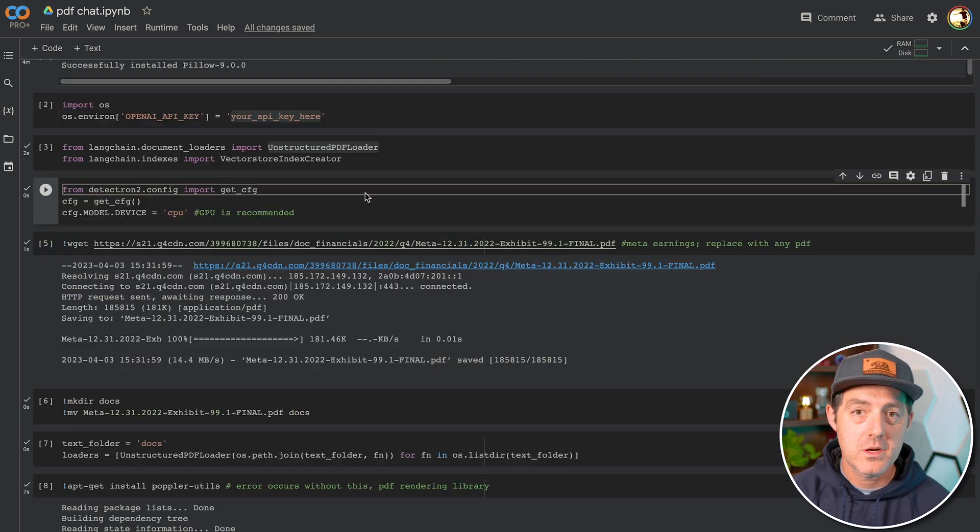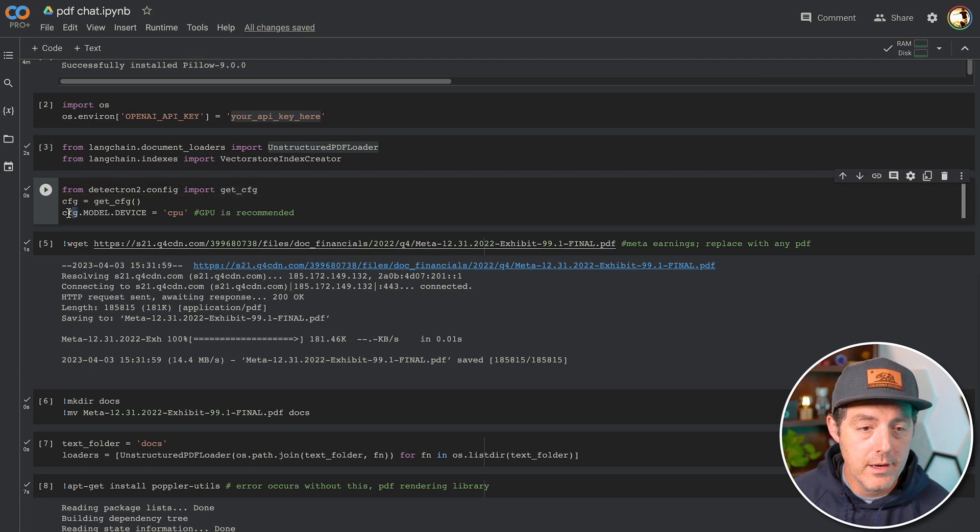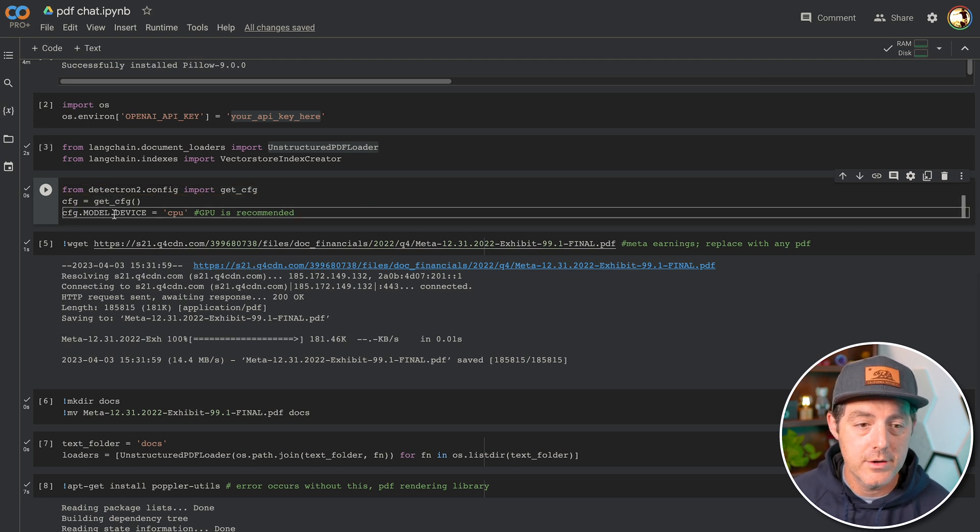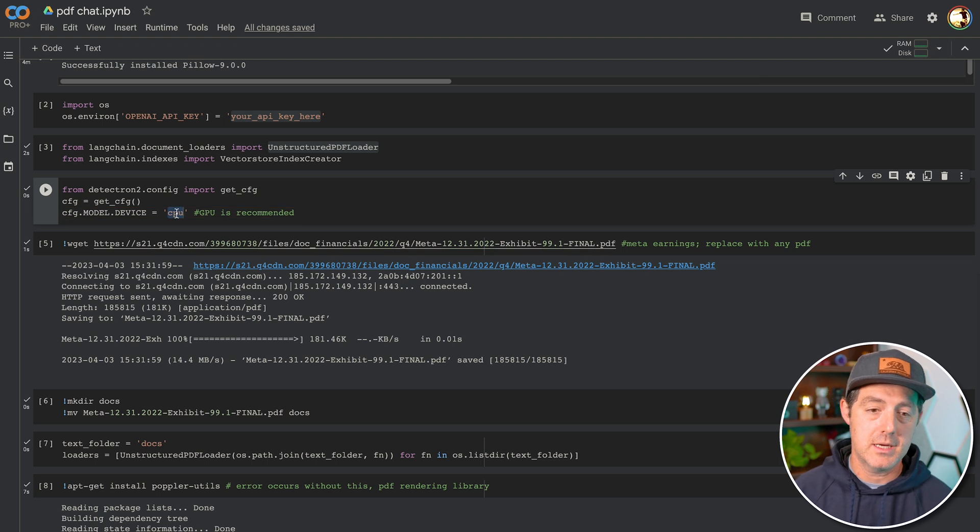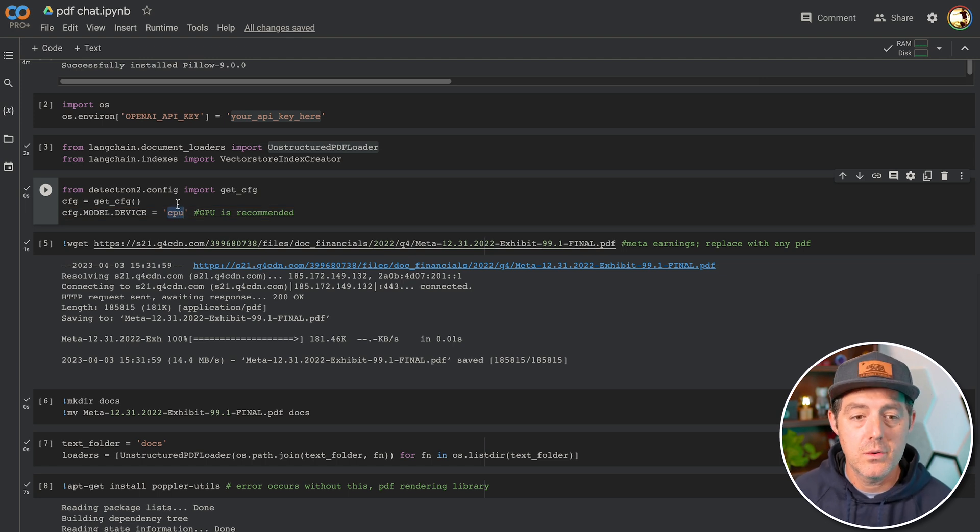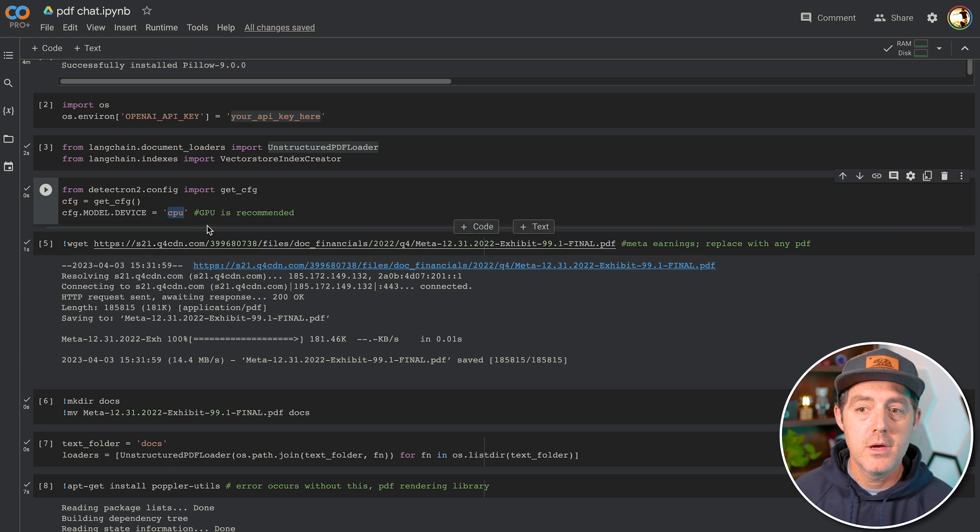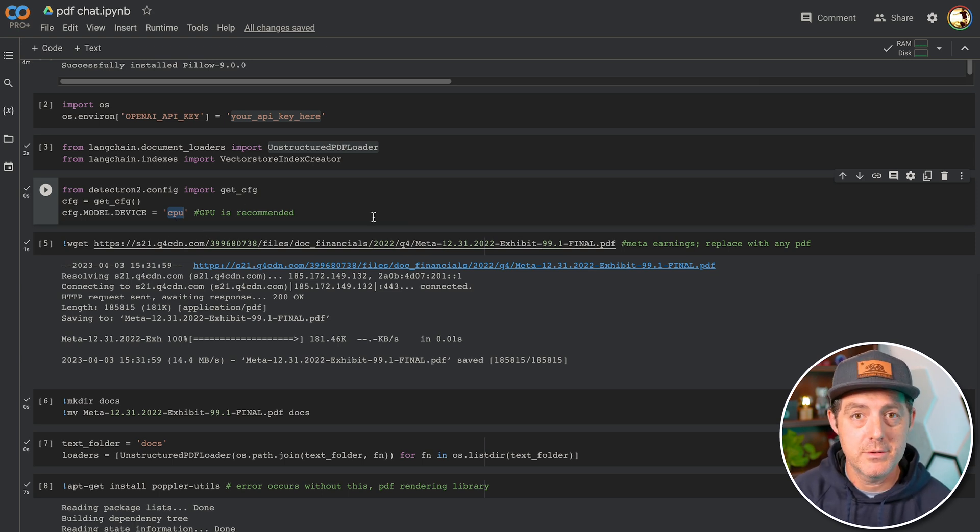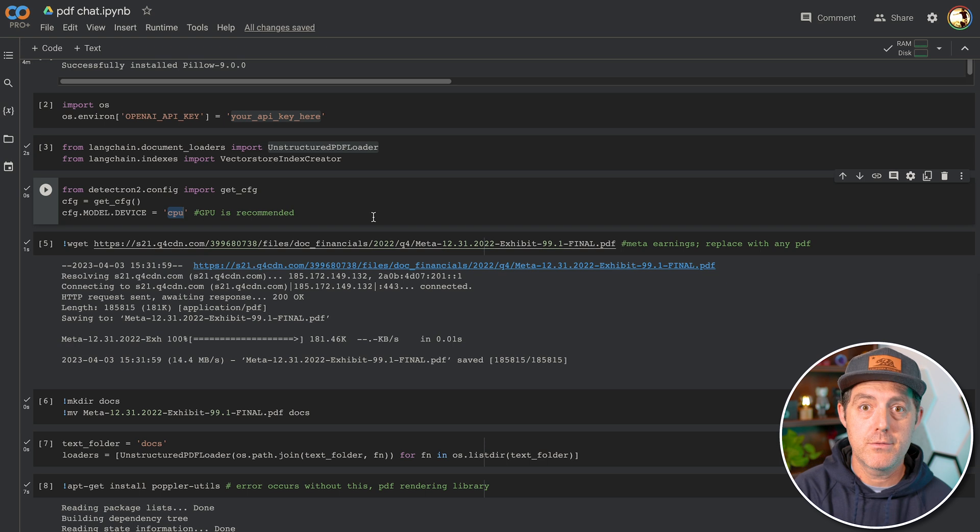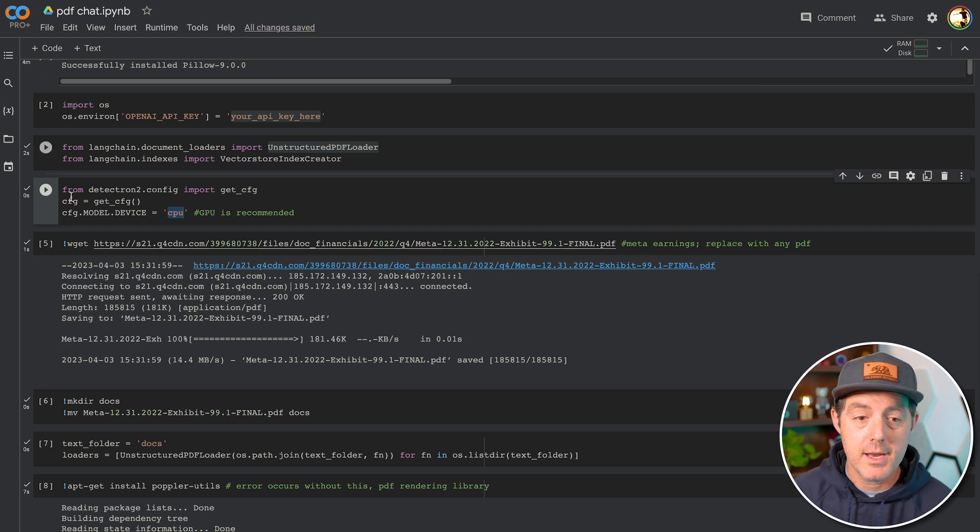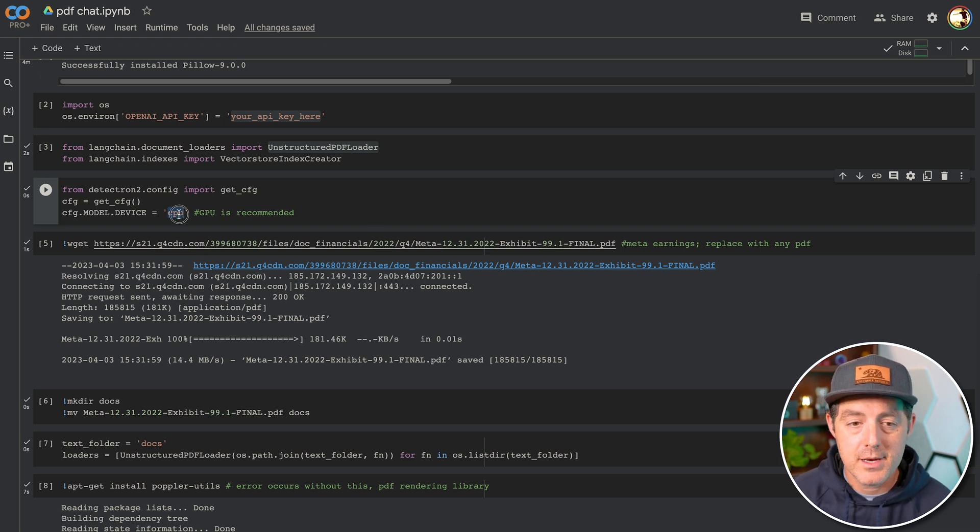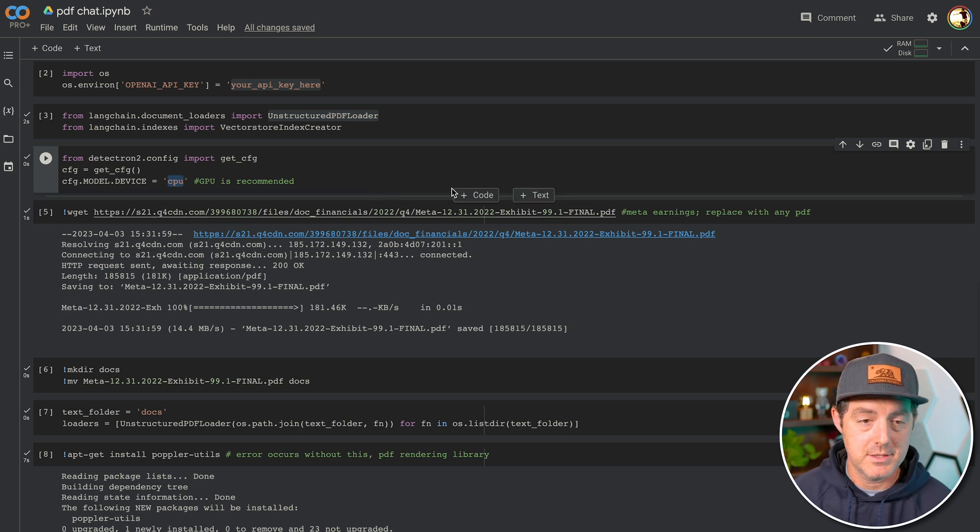Next, we're going to load up Tektron 2. And right here on this line, you're talking about the device that you're going to be using to actually do the processing. So I'm using a CPU, but you can easily just replace it with a GPU. And if you're using Colab, you do have the ability to enable a GPU for your session. So go ahead and do that. And if you do do that, put a GPU there. It's not necessary, but it'll make things a lot faster.